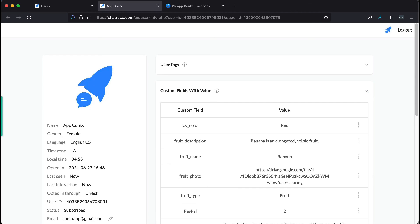There you go, you just learned what custom fields are and how to create one. See you in the next video.